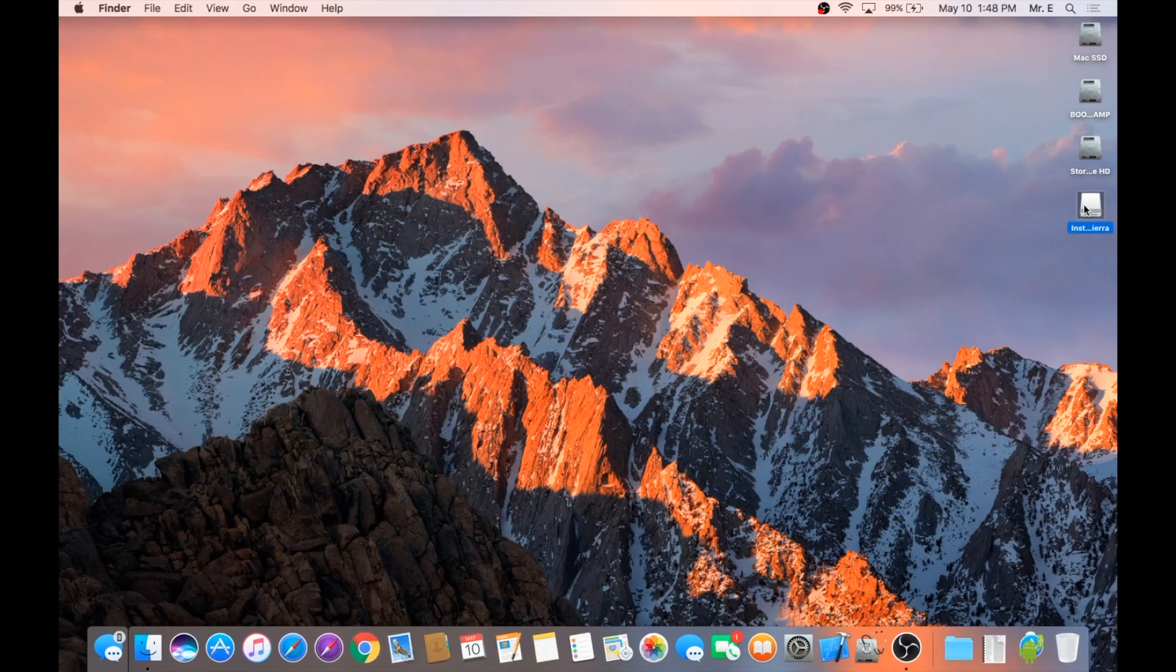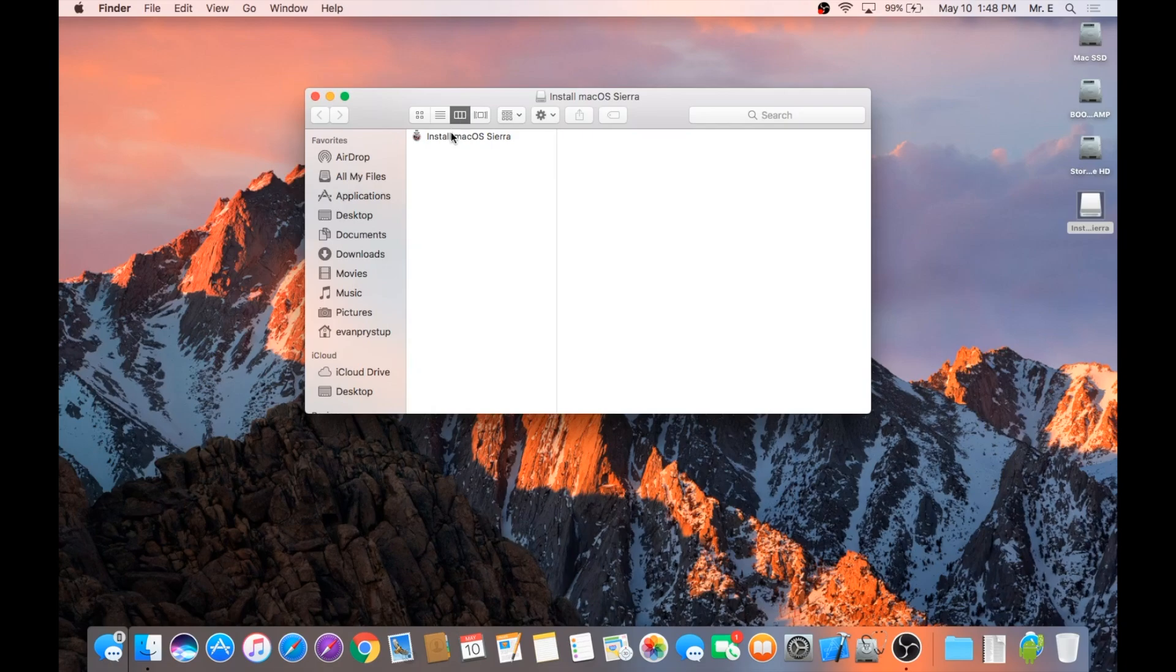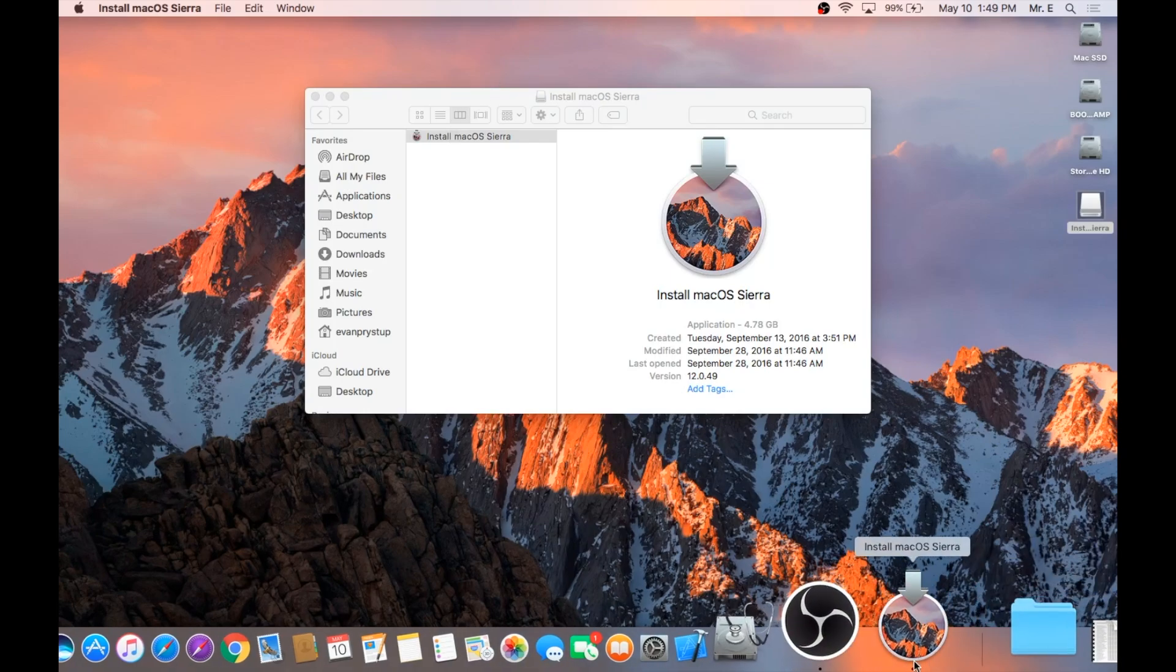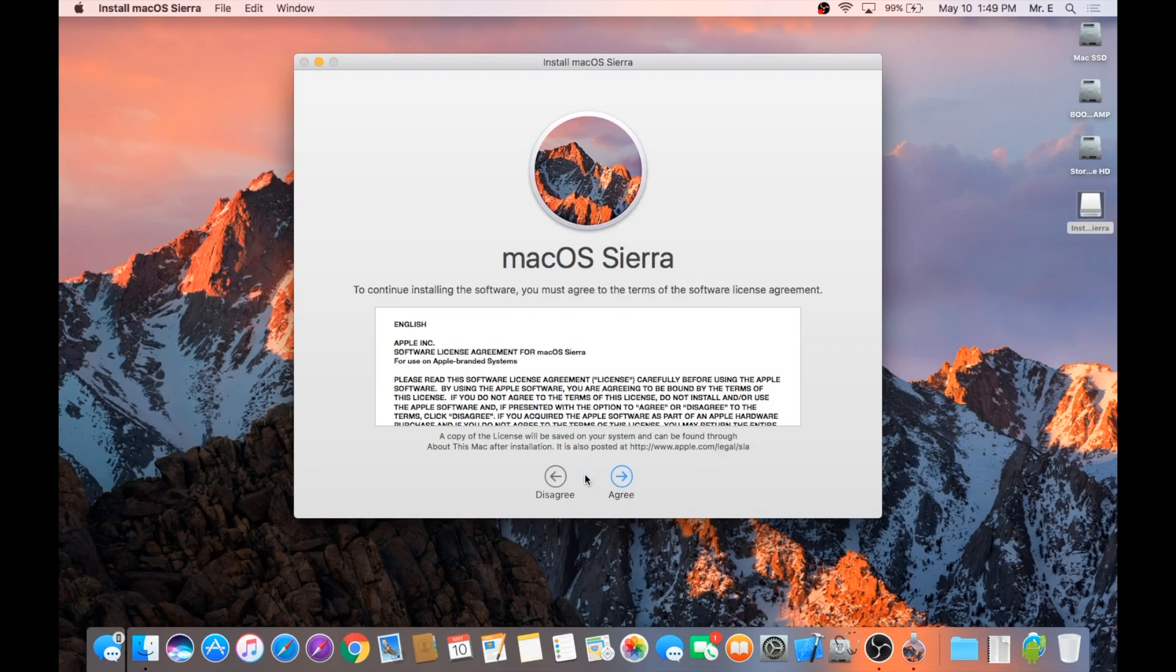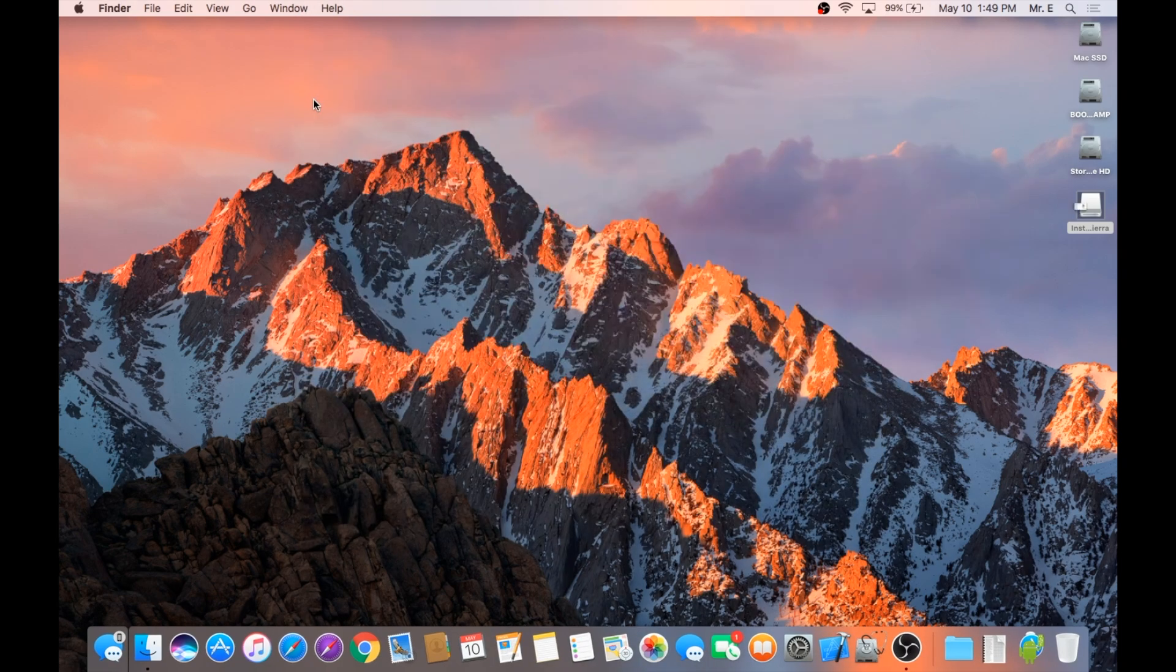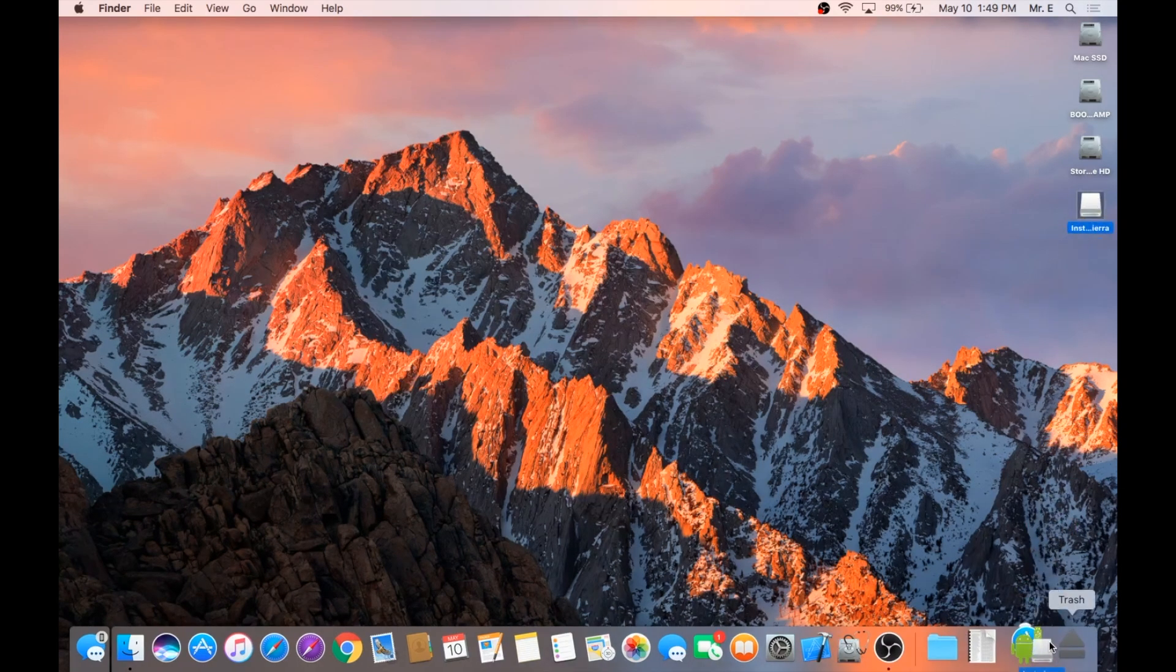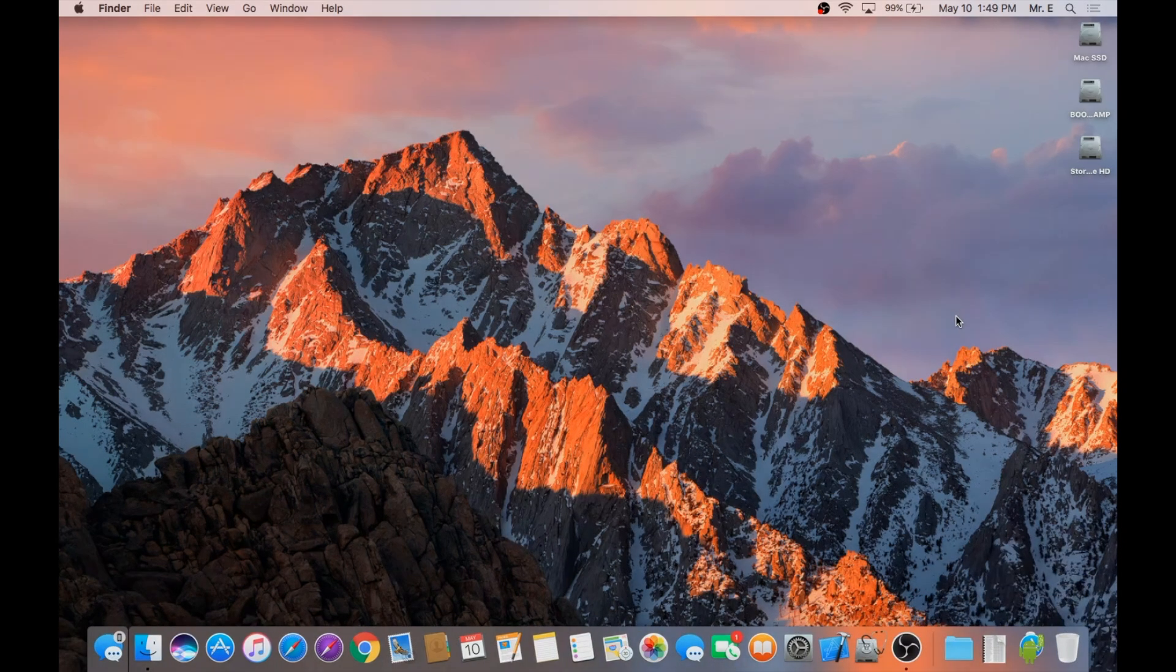You now have a bootable USB thumb drive. You can either use it to upgrade a Mac from an older version of Mac OS, as seen on the screen here, by following the on-screen instructions. Or you can boot to the thumb drive by using the Option key on boot up. Hopefully this tutorial worked for you, and as always, thanks for watching.